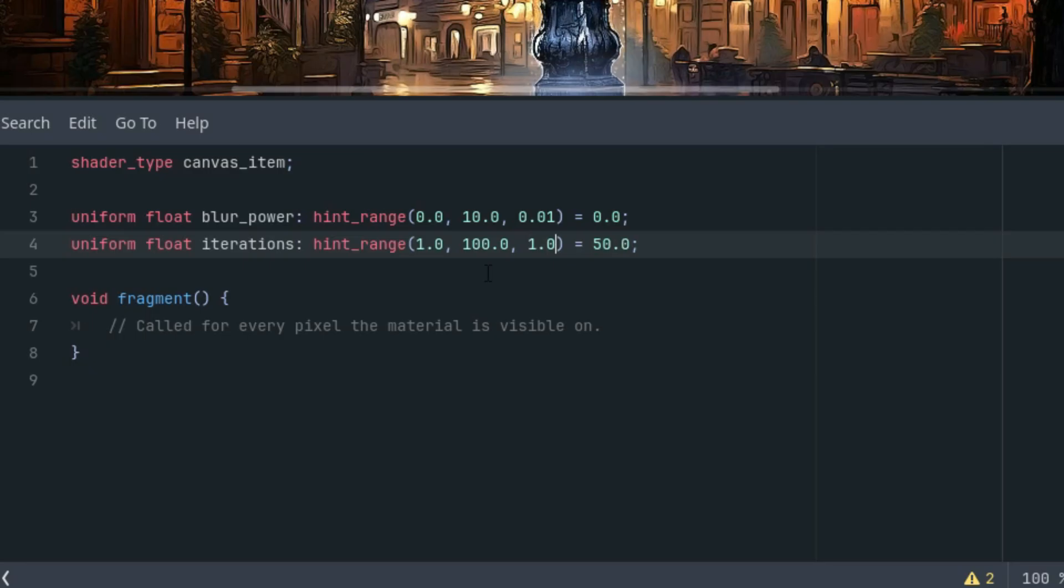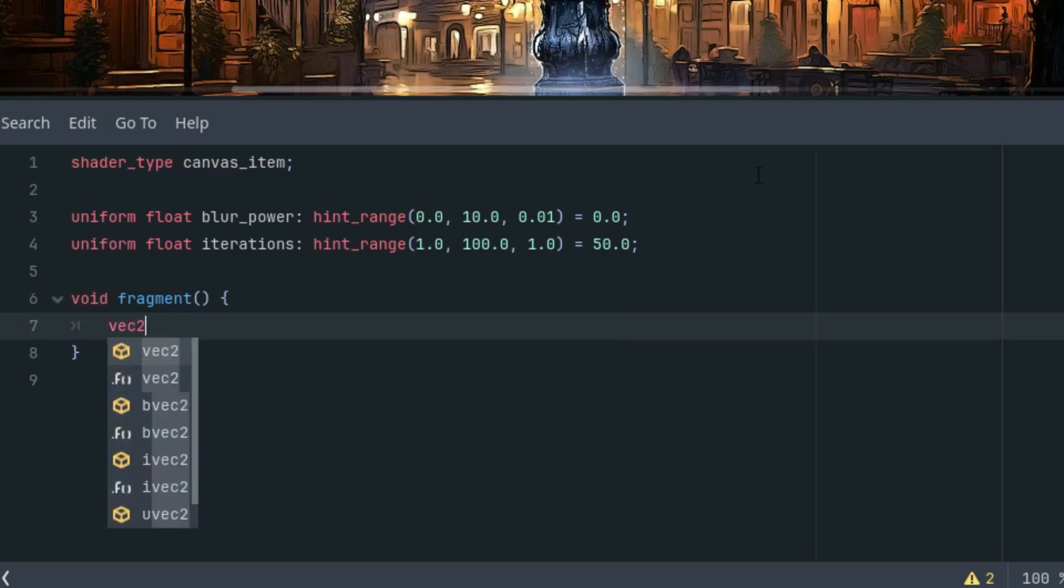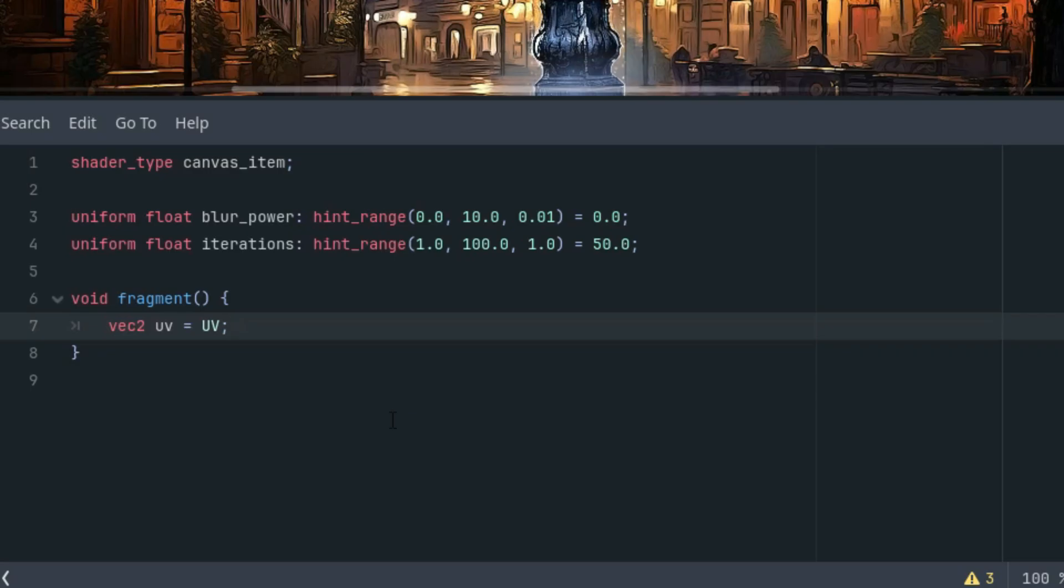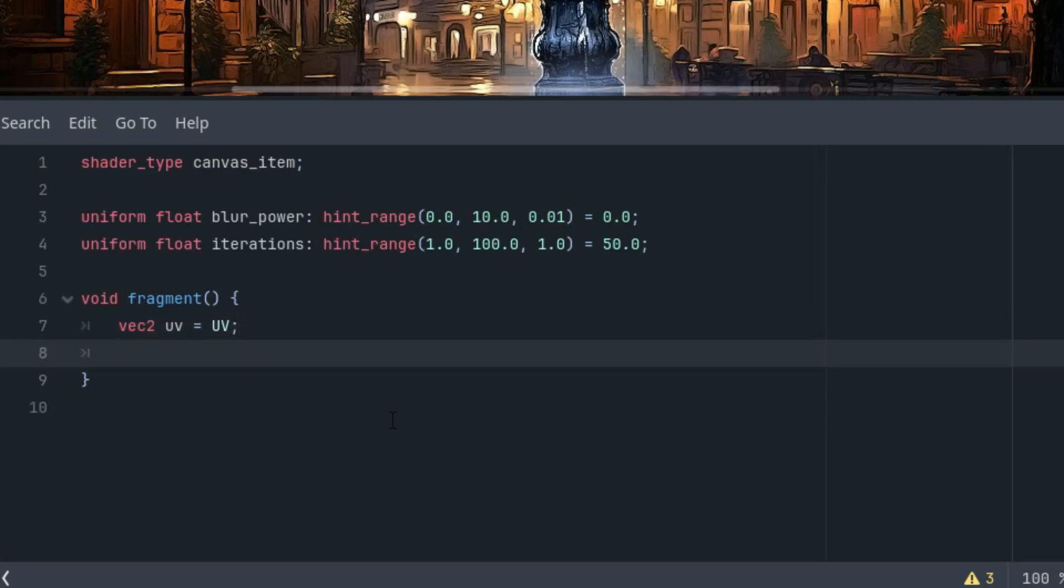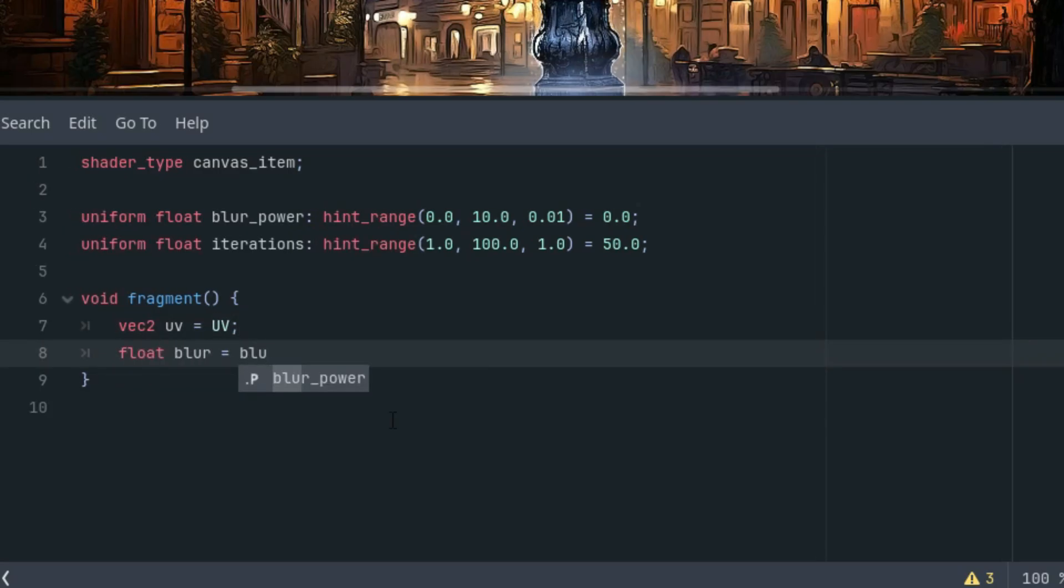And now let's move on to the fragment function. This time, we are not creating any symmetrical effect, and we don't even need to recalculate the aspect ratio. So the beginning of the code will be unusually straightforward. Let's simply write vec2 uv is UV. And since the value of the blur power parameter is too high to be adjusted conveniently with a slider in the inspector, let's work with a much smaller copy of it. So float blur is blur_power times 0.05.